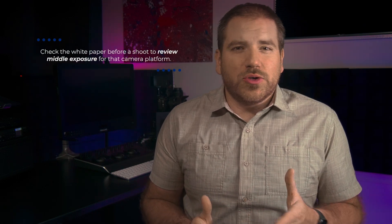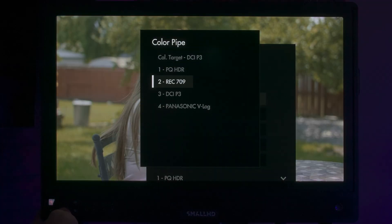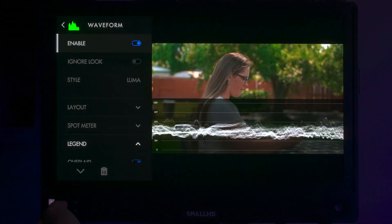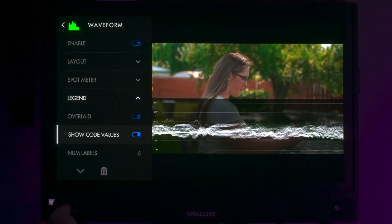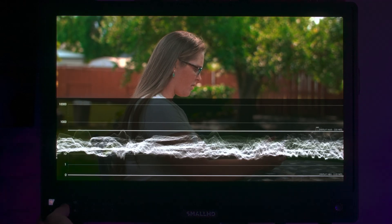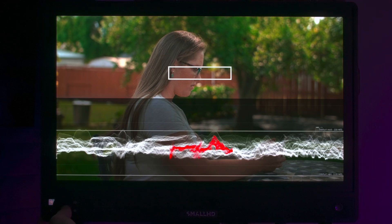If you aren't fixed to one camera platform, it's still worth taking a peek at the white paper before your shoot, so you can see where your middle exposure lands. When monitoring in PQ HDR, a lot of waveform monitors, like those found on SmallHD's HDR-aware displays, have the ability to change the scale from IRE or digital values to HDR's nits range. This takes most of the guesswork out of reading this scope, and when coupled with a spot meter, can give you great insights into contrast ratios within your image. Even if you don't reference the white paper or change your scale, you can still get a lot of useful information on a waveform monitor, especially when it comes to retaining important highlight details for HDR.